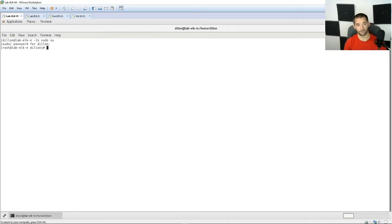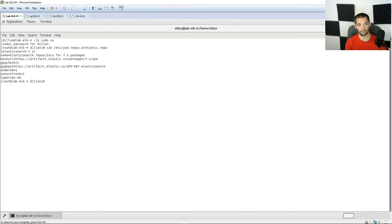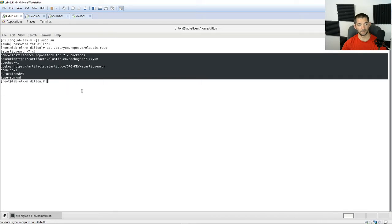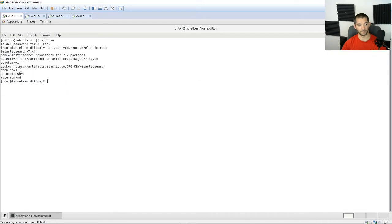The first thing I'm going to do is show you that I've already added in the repo. If you type 'cat /etc/yum.repos.d/elasticsearch', you should have a file named elastic.repo under this directory with the appropriate text in it. Make sure that it's enabled.